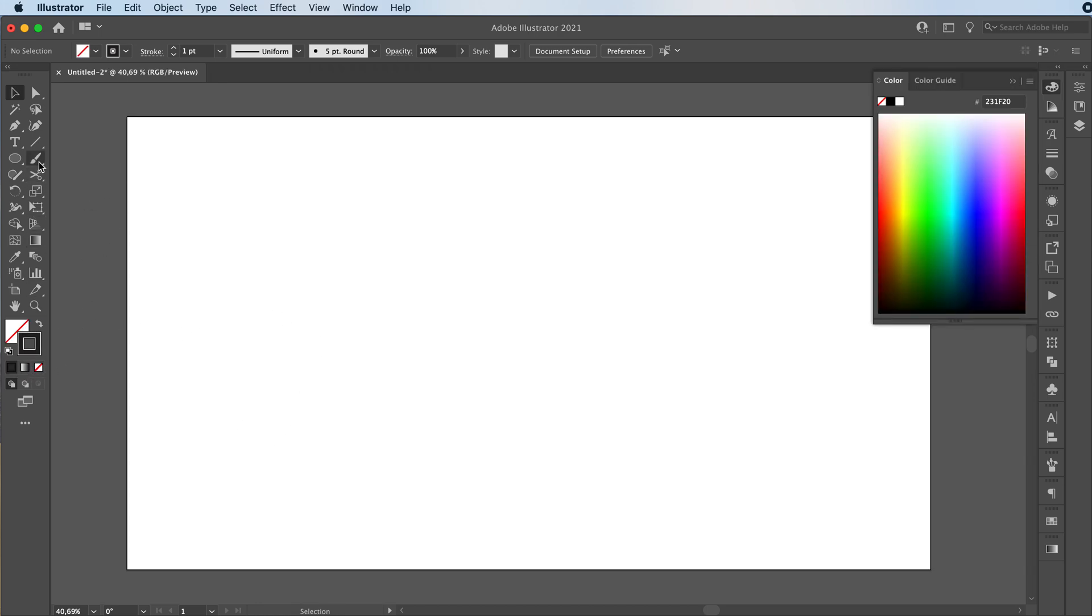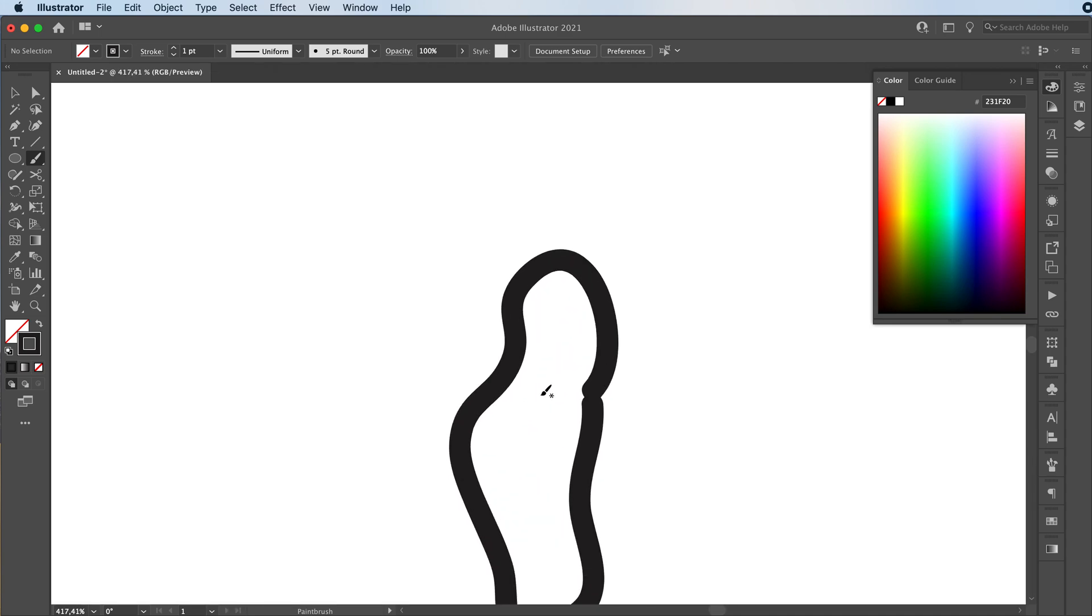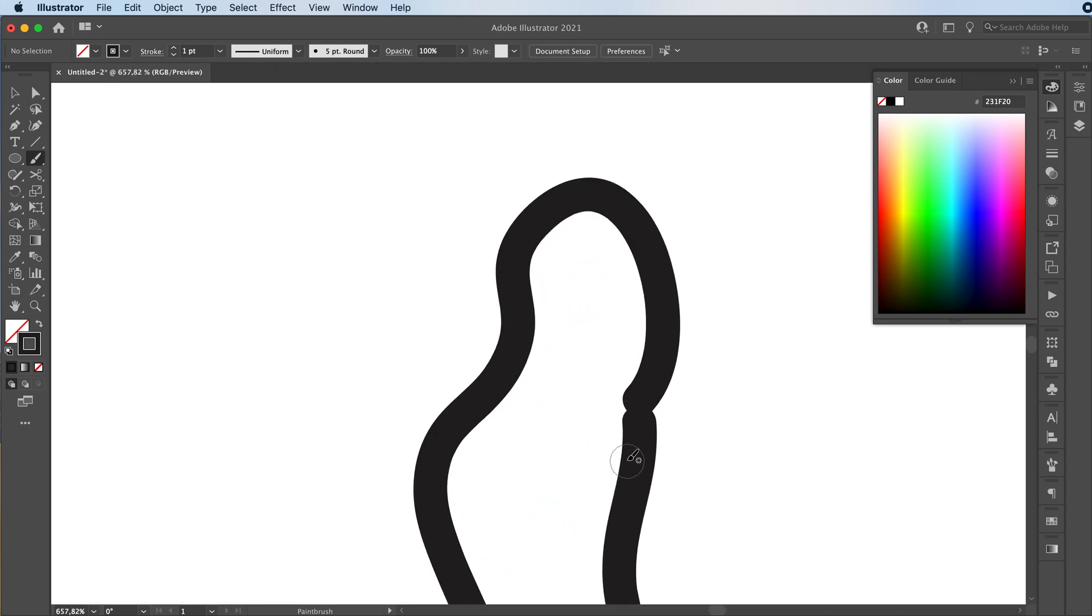We're going to start off with the brush tool and we're going to draw a little squiggly line, kind of like this, and we're going to connect it at the end.